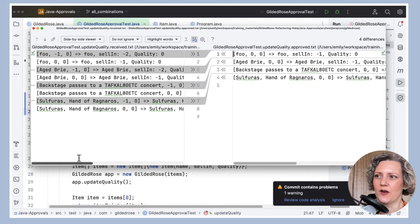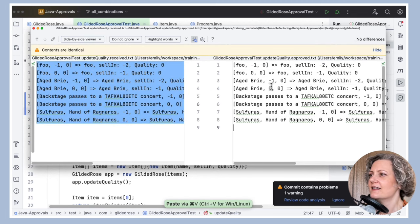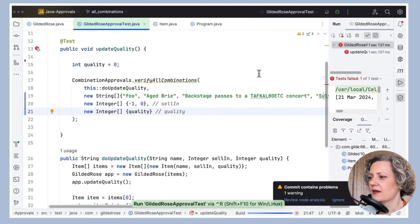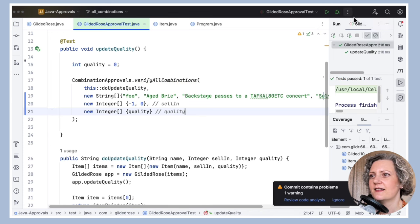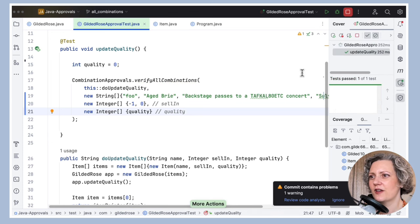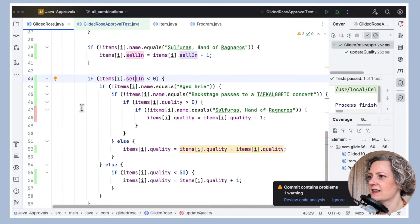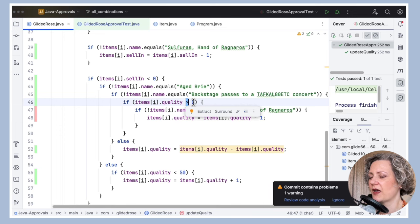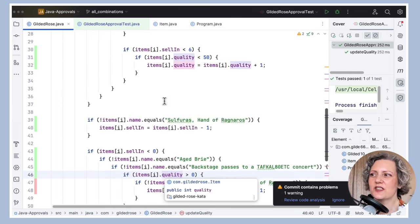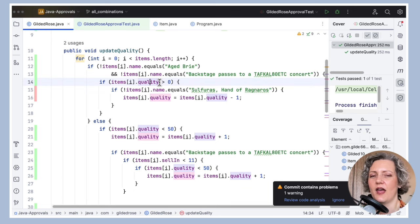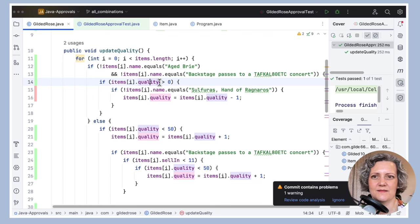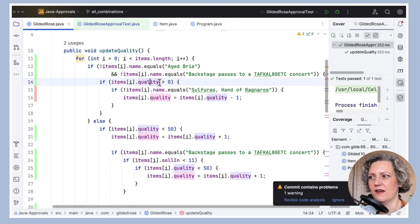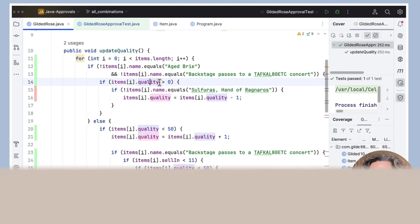And then go and have a look at my coverage. Yeah. So, running the tests again. Running them again with coverage. Huh. I didn't get those lines I was hoping to get. Yet. I think that's because my quality is always zero. Okay. So, I've got some more work to do here. I think I've got to vary the quality as well as the selling and the name. And actually, I'm going to skip over this part to make the video a little shorter. But the basic idea here is I just need to add more combinations to cover all the lines of code.